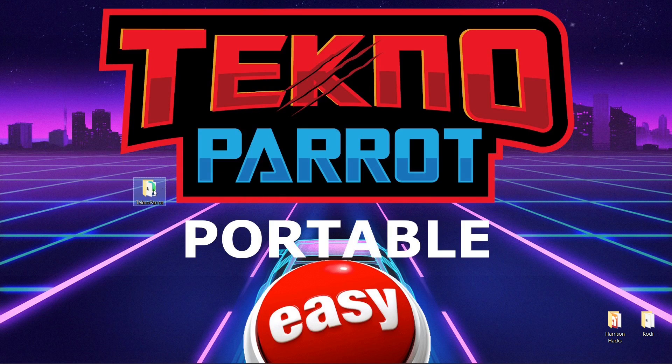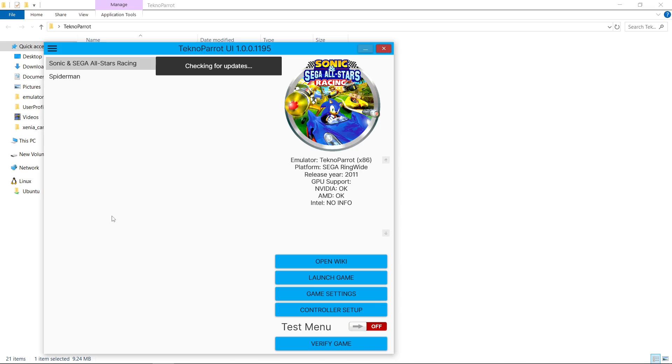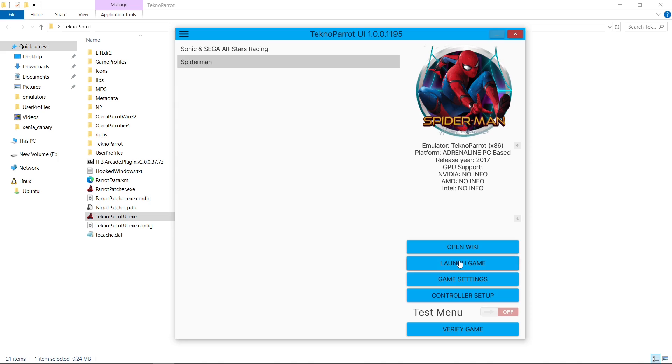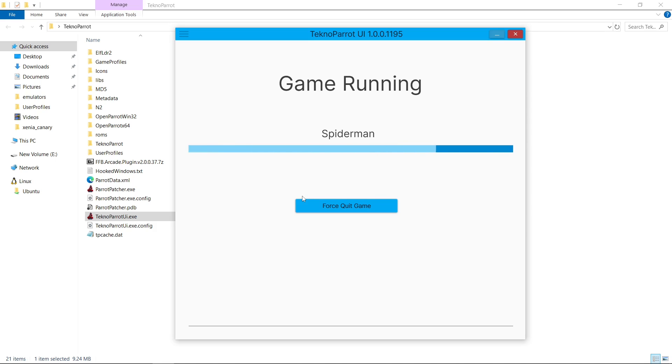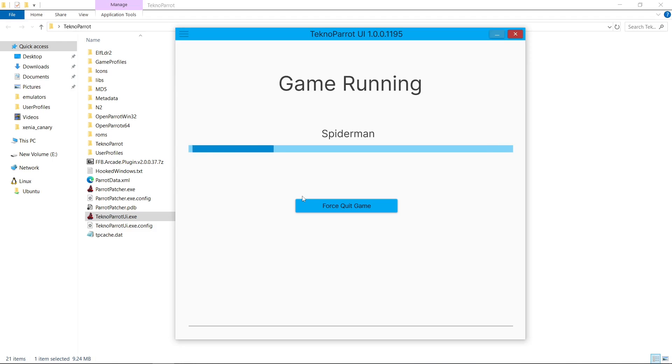So I'm going to open it up. Launch TeknoParrot UI. Now I've already fixed Spider-Man. But I'll launch it up. This time I'm not going to pause the video. It shouldn't take too long. But I just want to show you guys that there's no trickery here. This is an easy fix. All right. Here we go. So there we go. Still running on my desktop. I'll exit out.